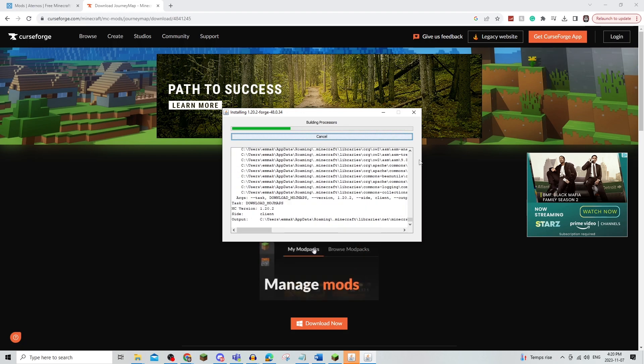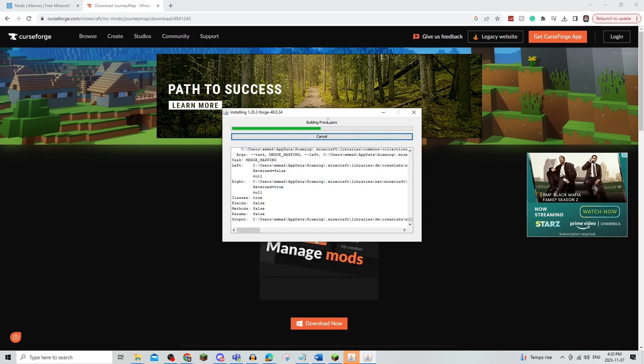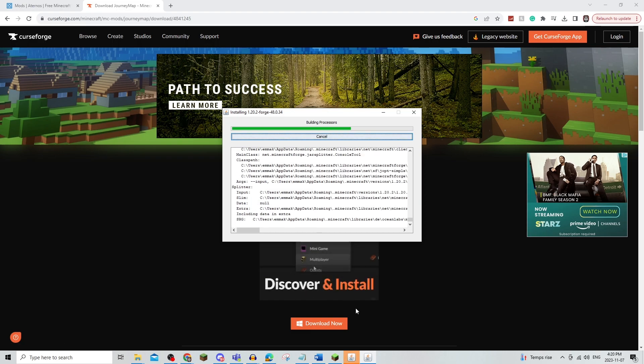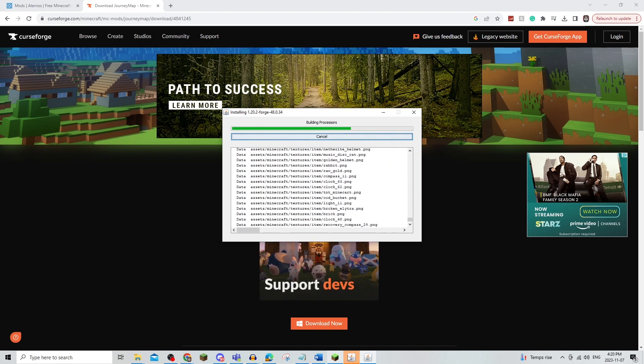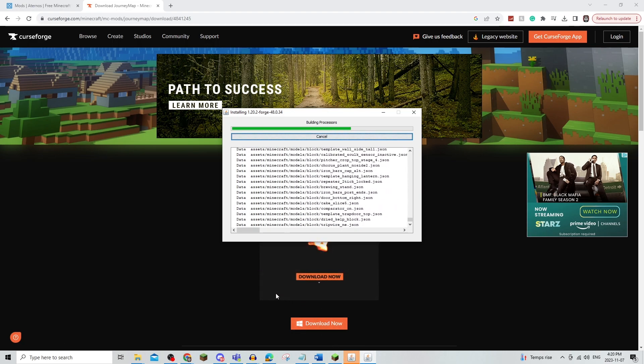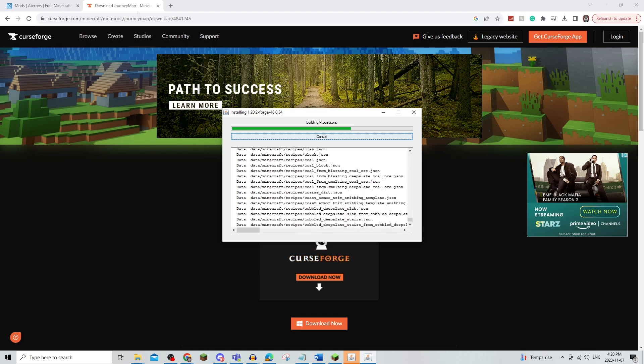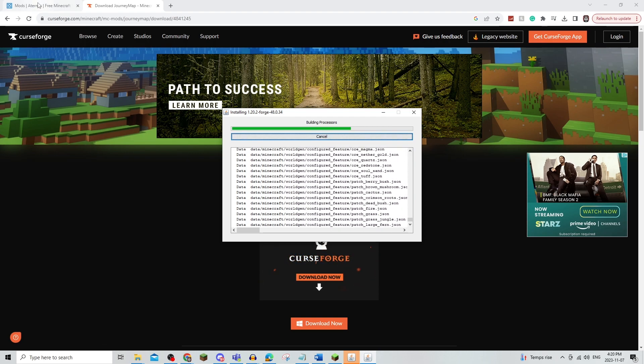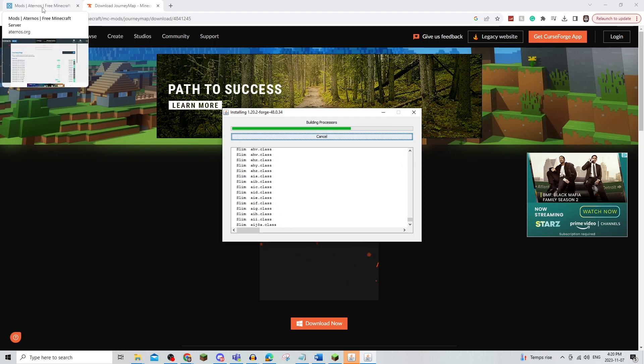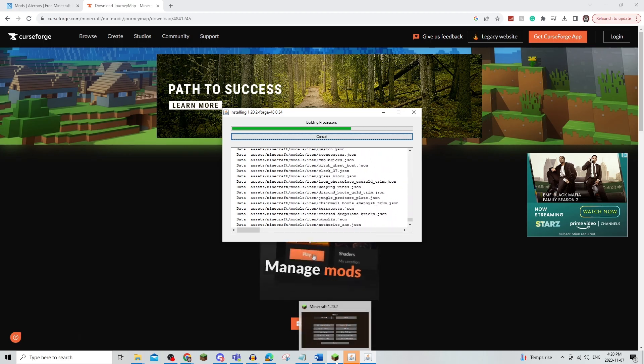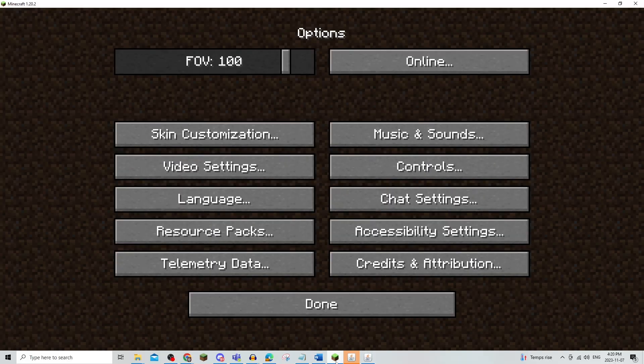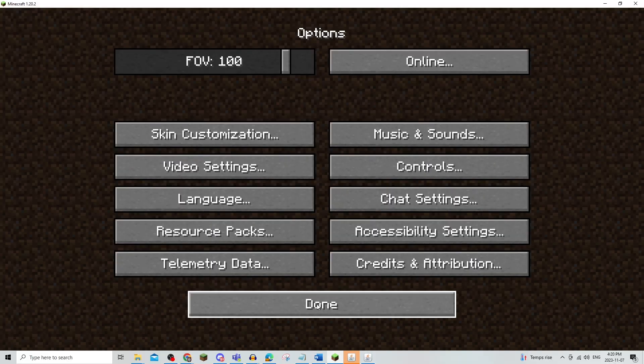And then once this is done, you have Forge on your Minecraft, you have the map in the folder, and you have the mod downloaded on your Aternos server. Before you actually launch Minecraft,